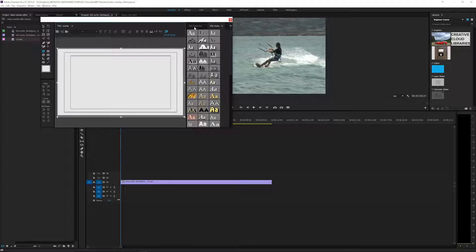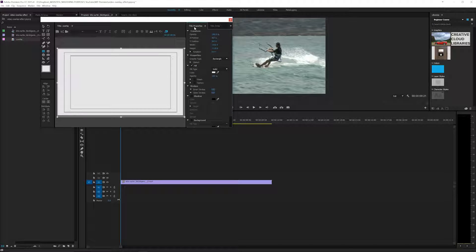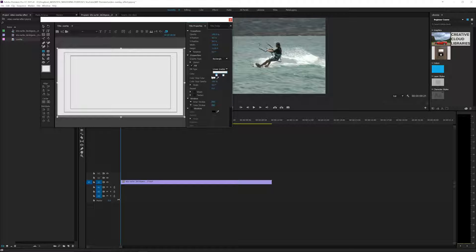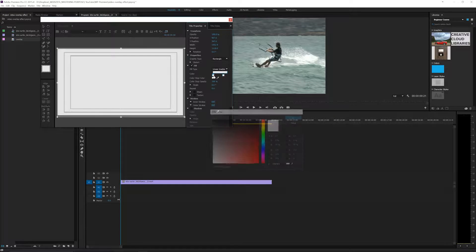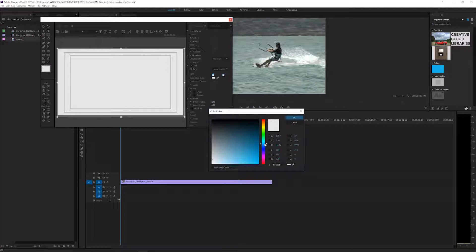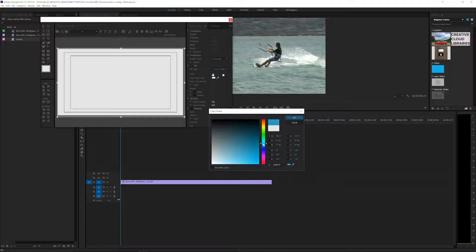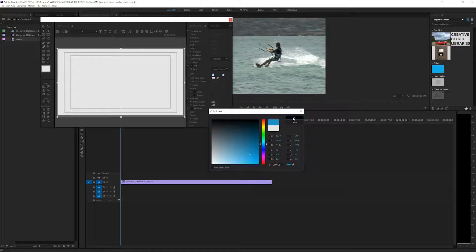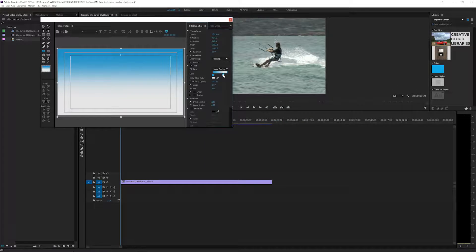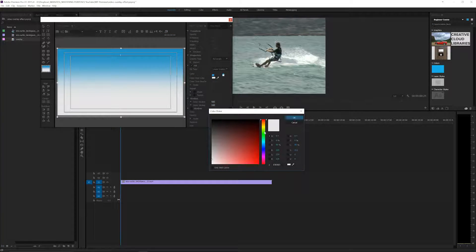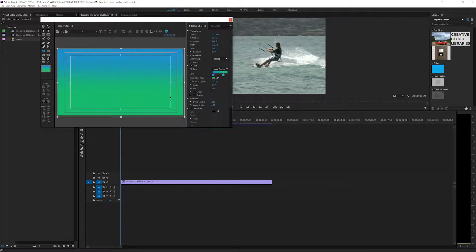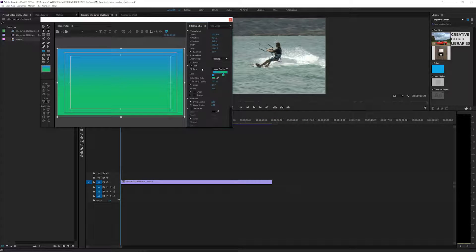Now we're going to go to title properties and change the fill type to a linear gradient. Let's pull this over here, double click. I'm going to pick a surfy type color, let's go down a little bit more blue, click OK. And I'm going to click this, double click it, and we will pick a greener type color like this and click OK.